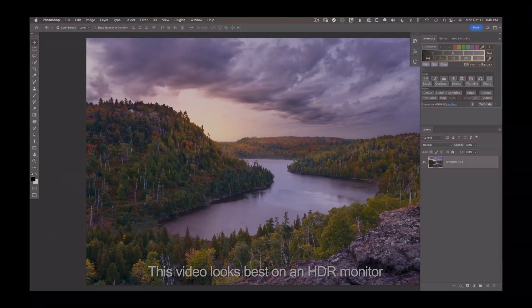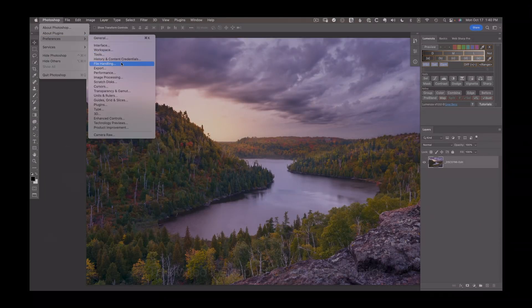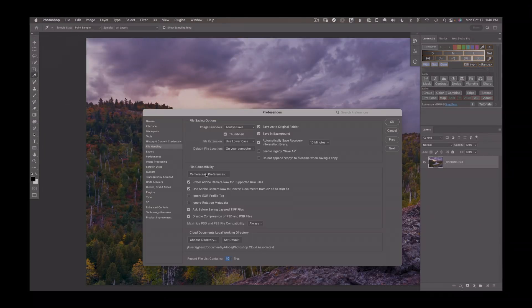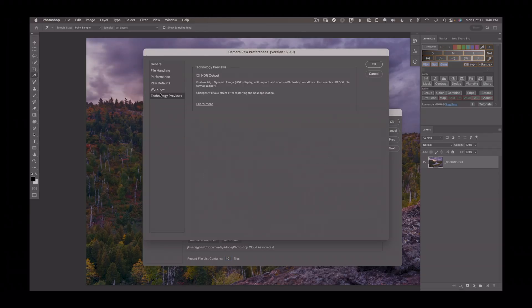Before we use this new feature, we first have to turn it on. So go to Photoshop, Preferences, File Handling, Camera Raw Preferences, then head down to the Technology Previews area and you'll be looking for this HDR Output checkbox.